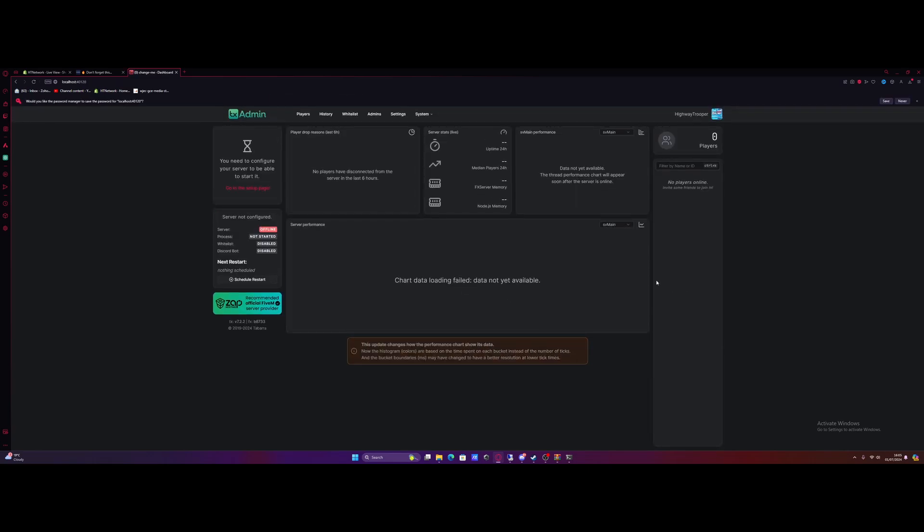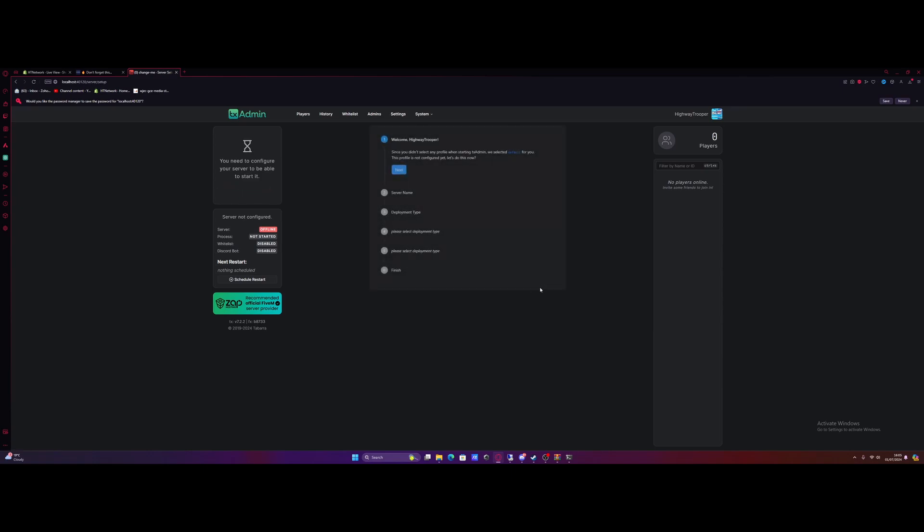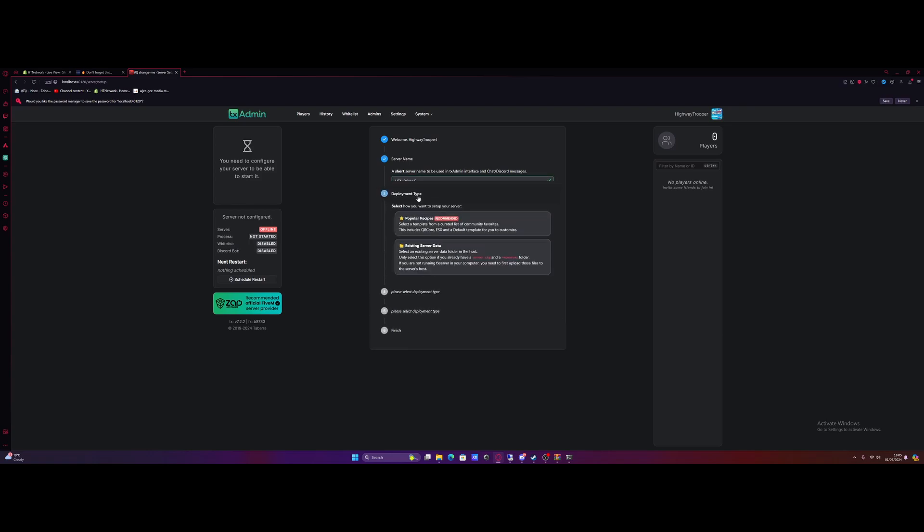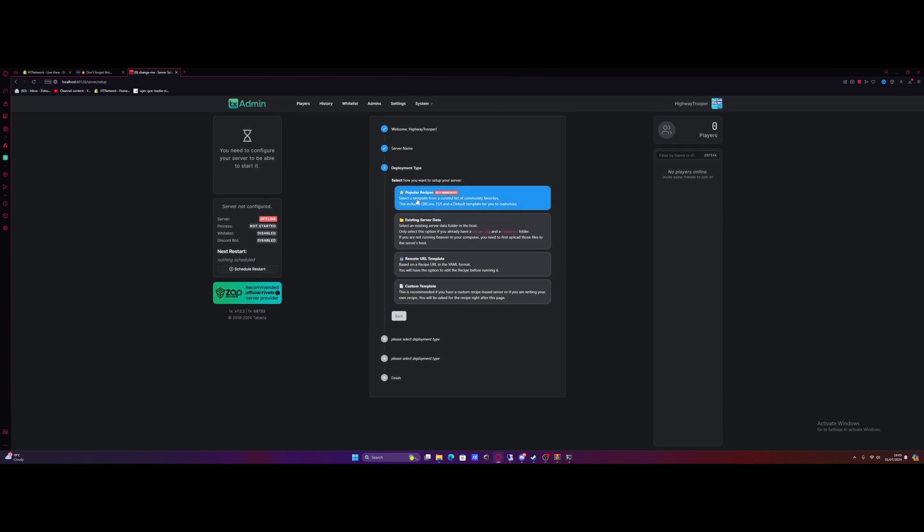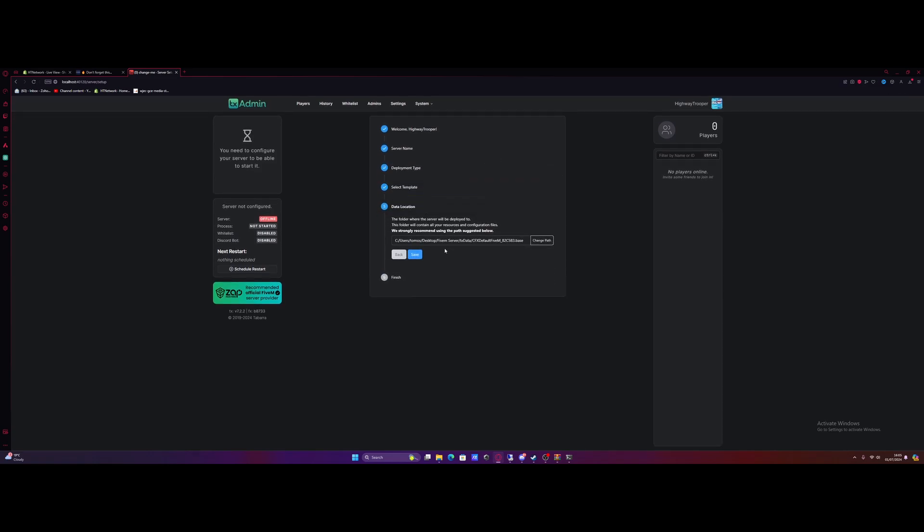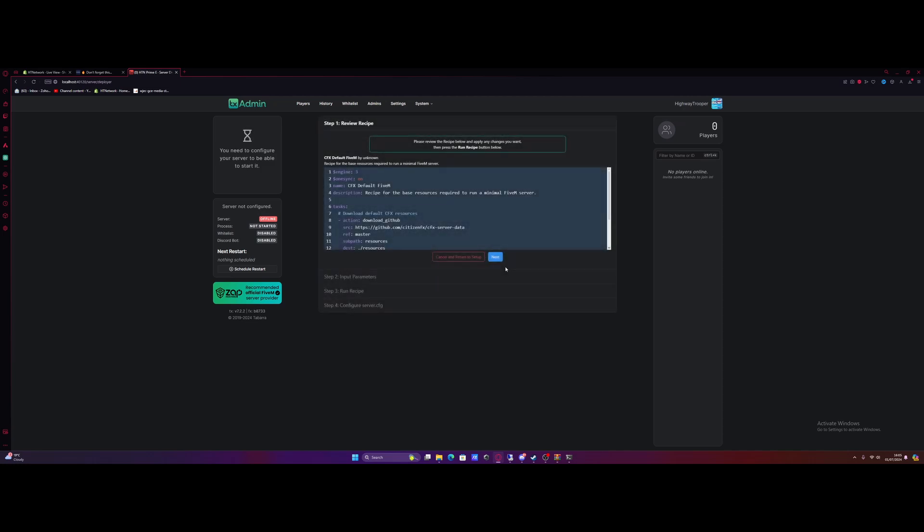From here, all you guys need to do is go on over to the setup page. And then hit next. Call your FiveM server again wherever you want. I'm just going to call it HTNetwork Prime E for Prime Essentials. Hit next again. Popular recipes, cfx default FiveM. Don't mess with any of this. Hit save and go to recipe deployer.